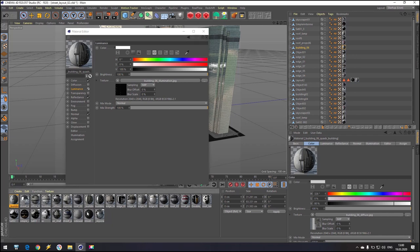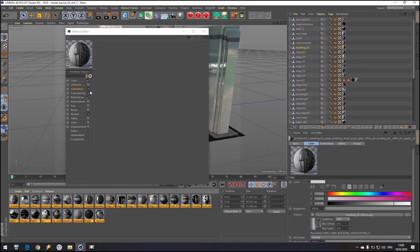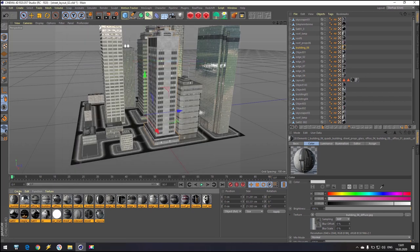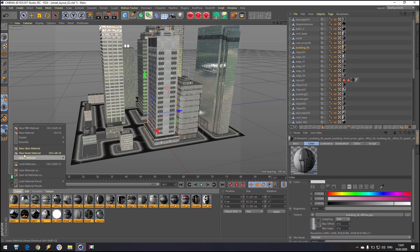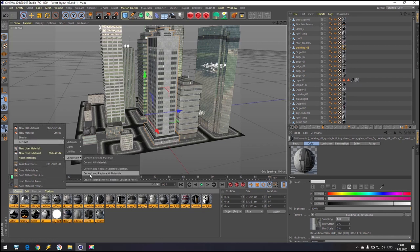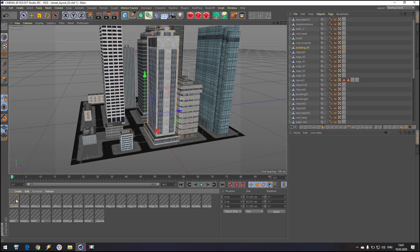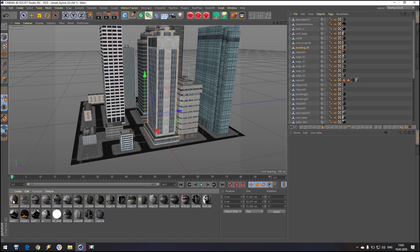It's more easy if you select all these textures and do it at one time. Because now I'm going to Create, going to Redshift, going to Conversion, and Convert and Replace All Materials. You can see what is going on — we have to wait a little bit. Okay, as you can see, all materials are already converted.